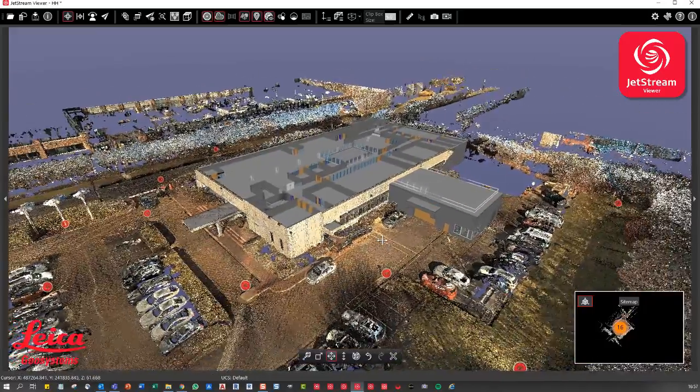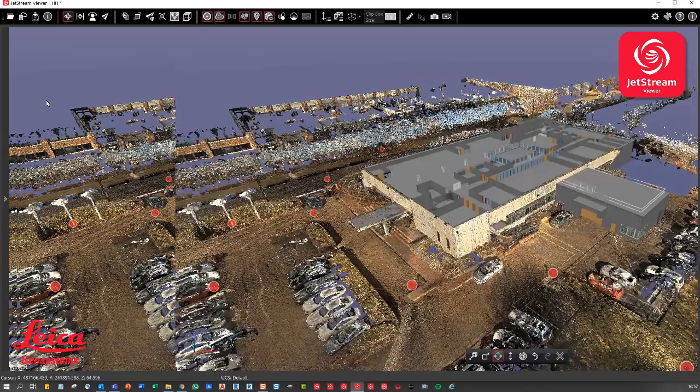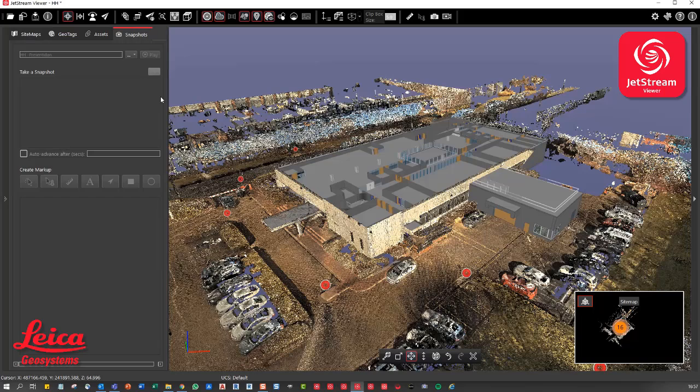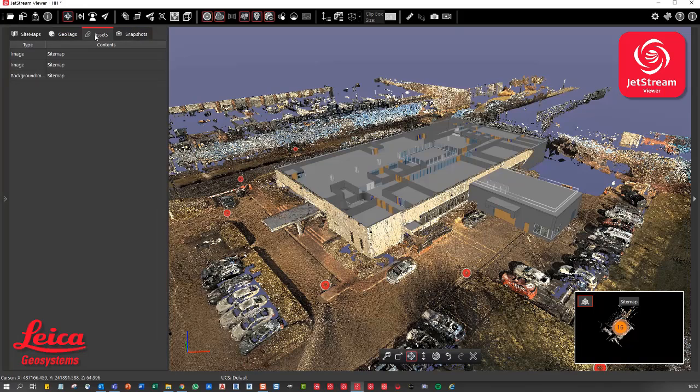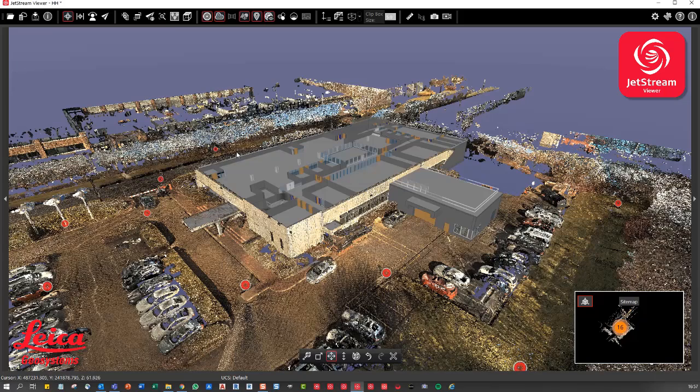Maybe this is for planning purposes. And again, if you wanted to, I don't think there's any snapshots in this example. There aren't any snapshots, but you could add those and save that. And there's no geotags because this was done with the P series, which doesn't support the asset creation out in the field.